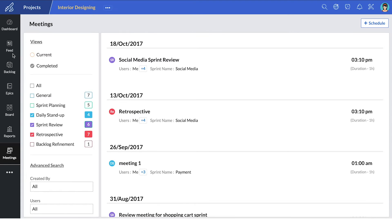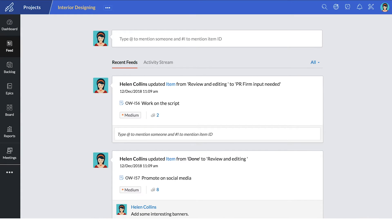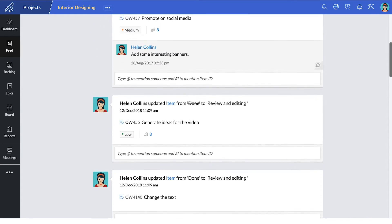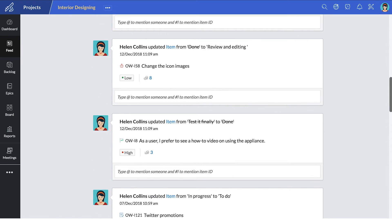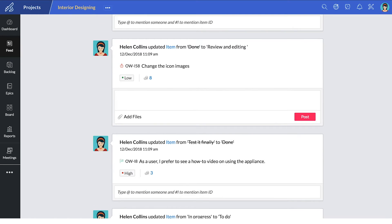You can also access information through feeds and collaborate with your teammates through comments by tagging their name or an item ID.